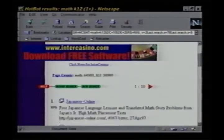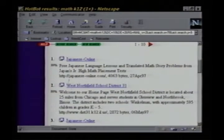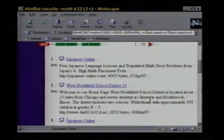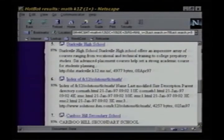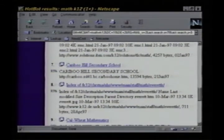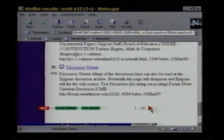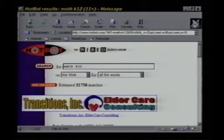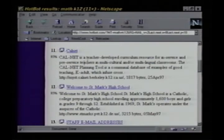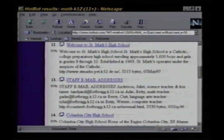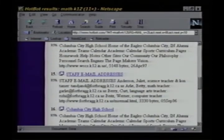Let's scroll down a little bit. The first one, the highest ranked one, is Japanese online — Japanese language lessons. What's gone wrong here? Maybe there's some other good stuff below. Let's scroll down a little bit here. West Northfield School District. Starkville High School. Not really. Let's try the next ten. Click on the right arrow. Here's one at the top that might work — CalNet. But the rest of these don't look too good. This is not going to be easy.